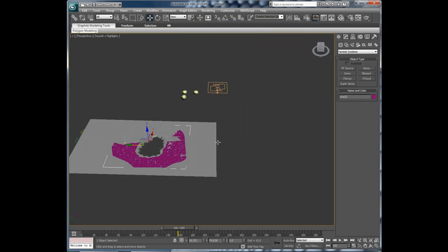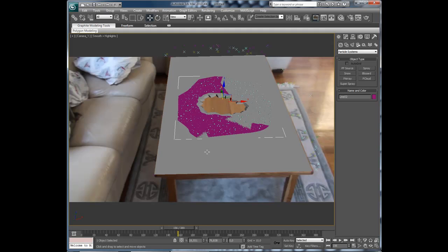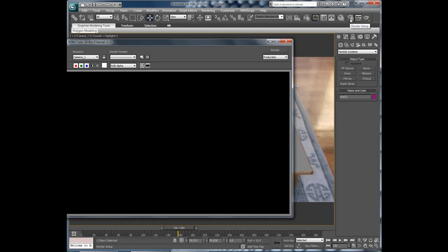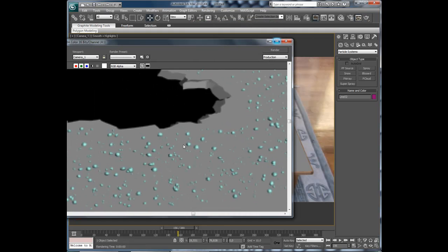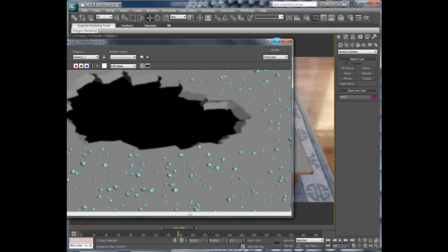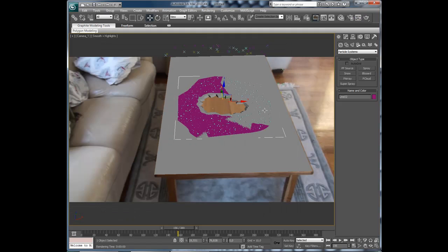Let's see what we have got here. So press C to get the camera. And press render production. We have a table with lots of particles on it. And we are now going to texture this.